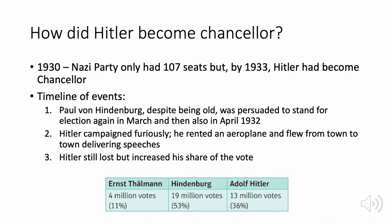In 1930 the Nazi Party had only 107 seats, but by 1933 Hitler had become chancellor. President Paul von Hindenburg was reluctantly persuaded to stand for election again. Hitler campaigned furiously for the 1932 elections and although he lost, he attracted 13 million votes — 36% of the total — a massive improvement on previous Nazi results.